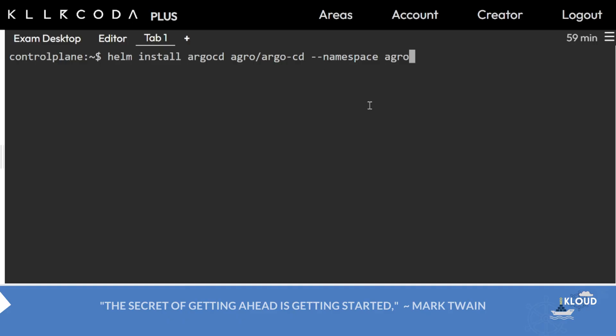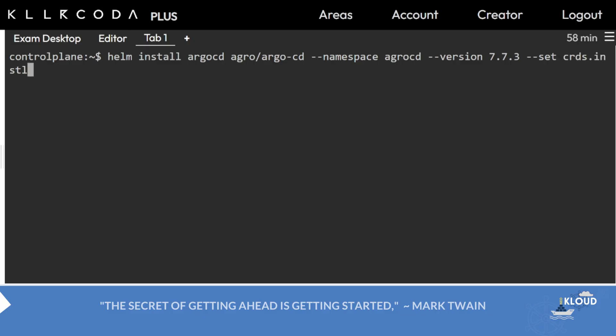We will create it in another window. You will create it first and then write this command. Now we have to write argocd namespace and then --version 7.7.3. Now most important: --set crds.install=false. It should be according to the exam.